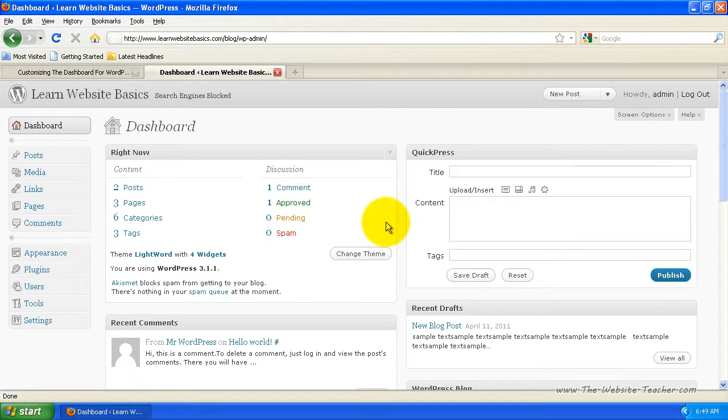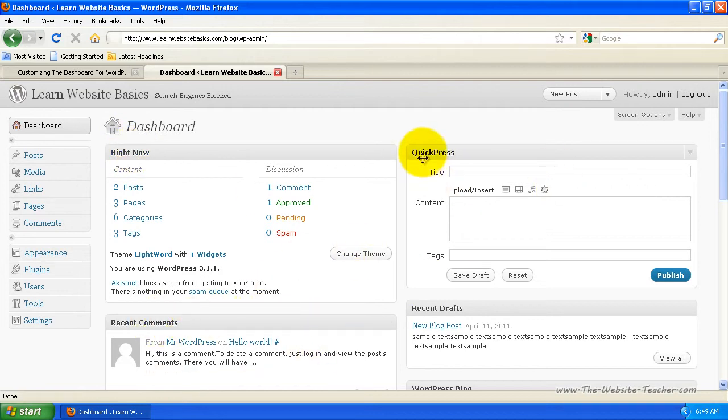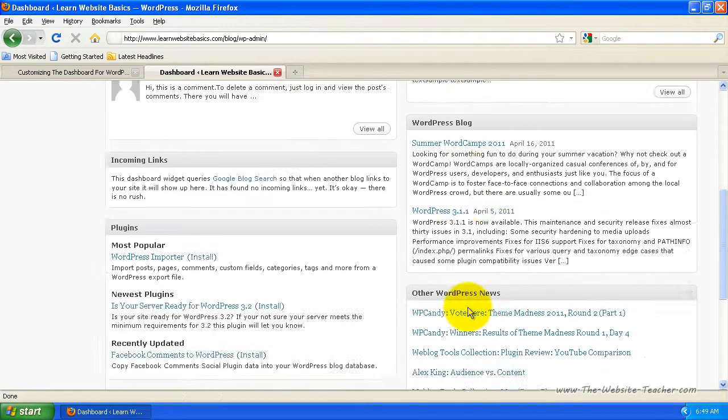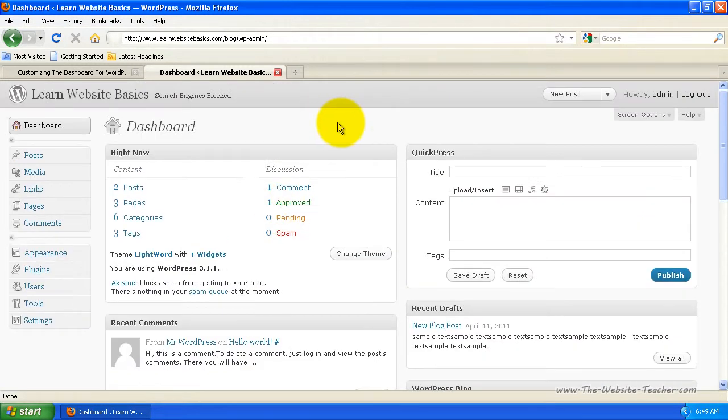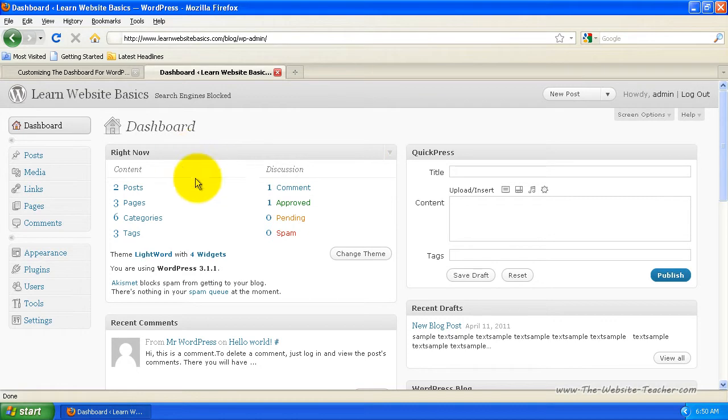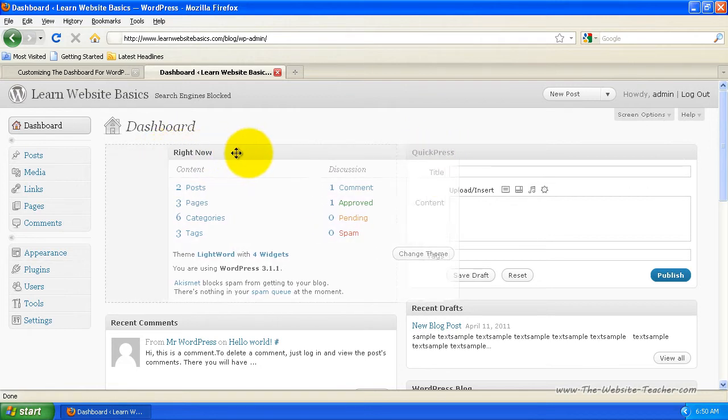So let's just start by looking at how we can move around these different widgets. The widgets are just the blocks for each feature, like this one's Right Now, this one's Recent Comments, Quick Press and Recent Drafts, etc. You can see there's quite a few. So what we're going to do is just move them around. To move a widget from the dashboard, all you need to do is click and drag the title bar for each widget. So let's say we want to move this Right Now widget here and replace it where this Quick Press is. All we'd do is click and drag this top bar here.